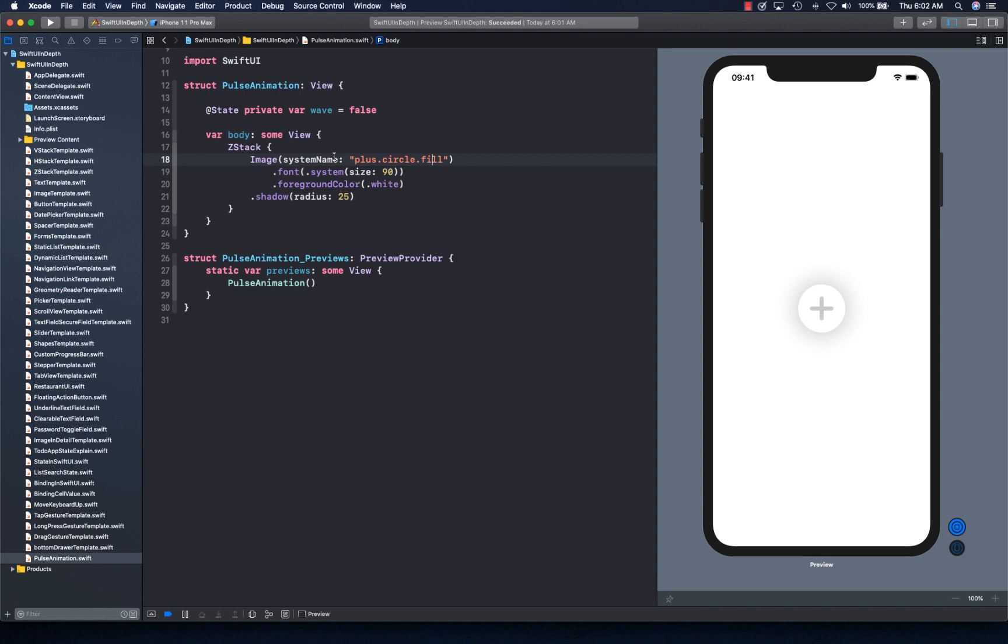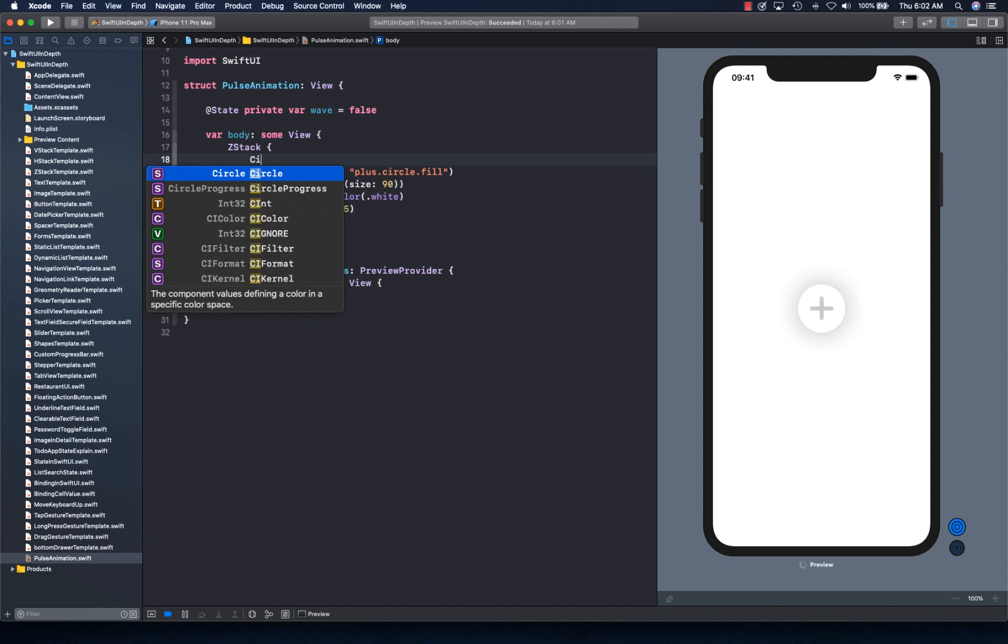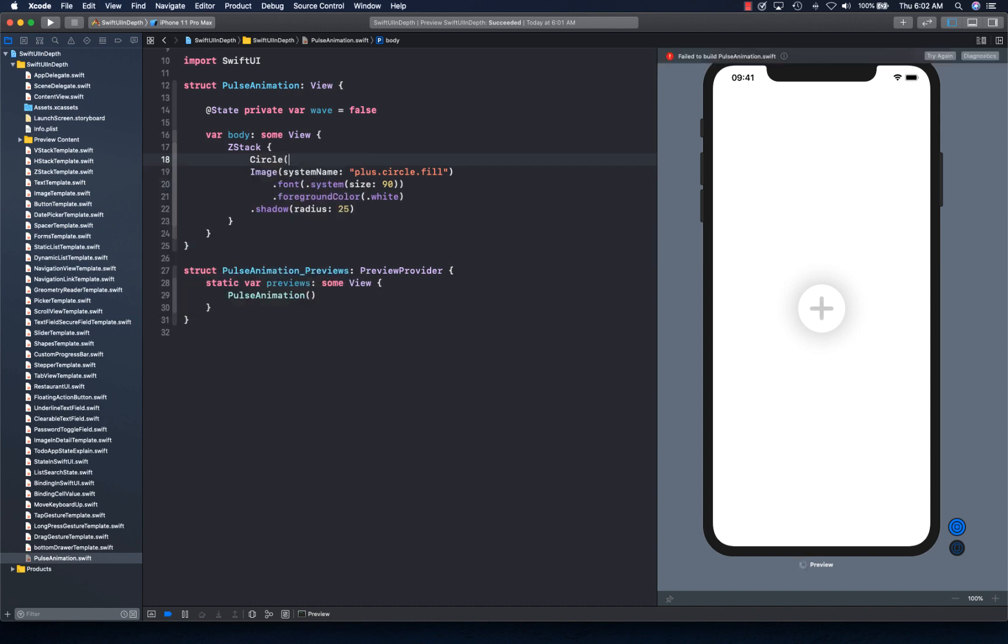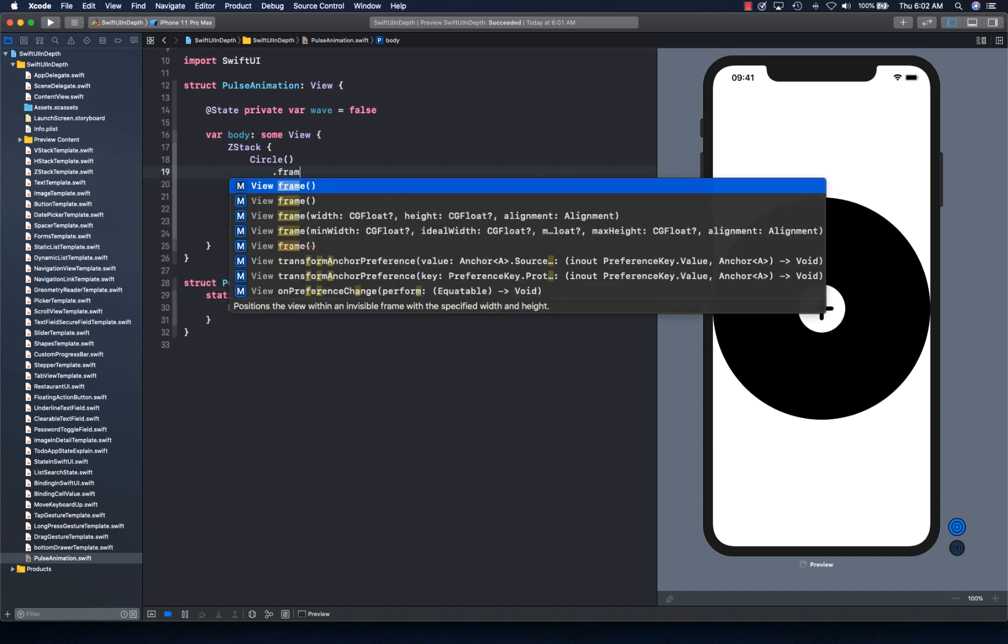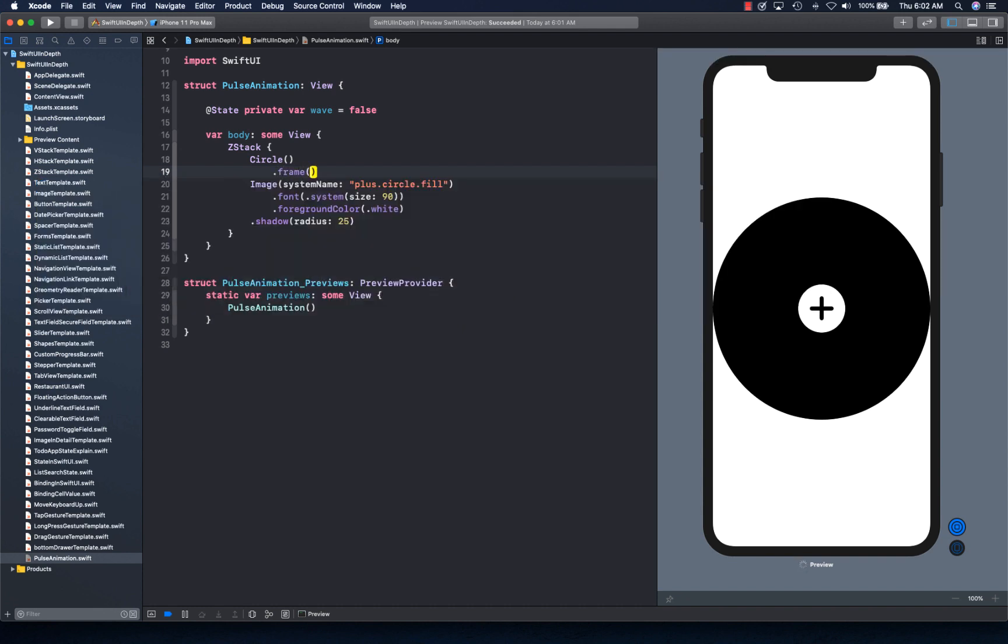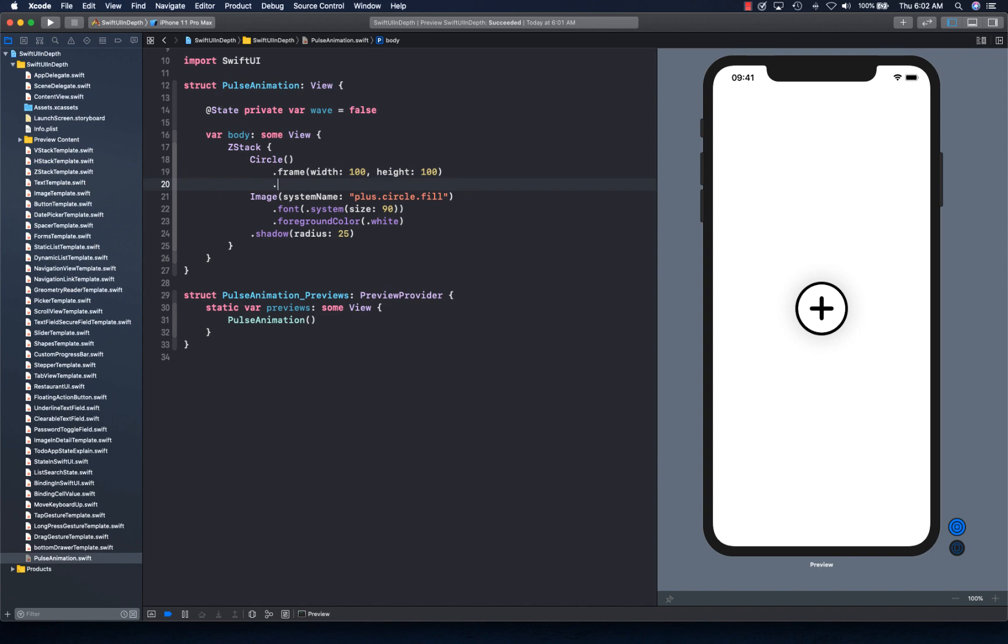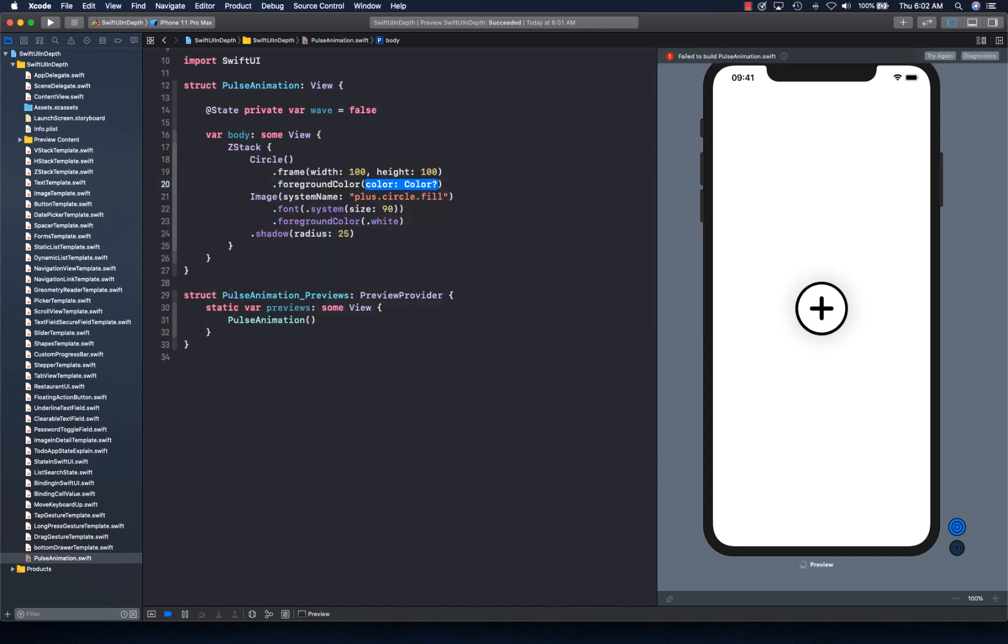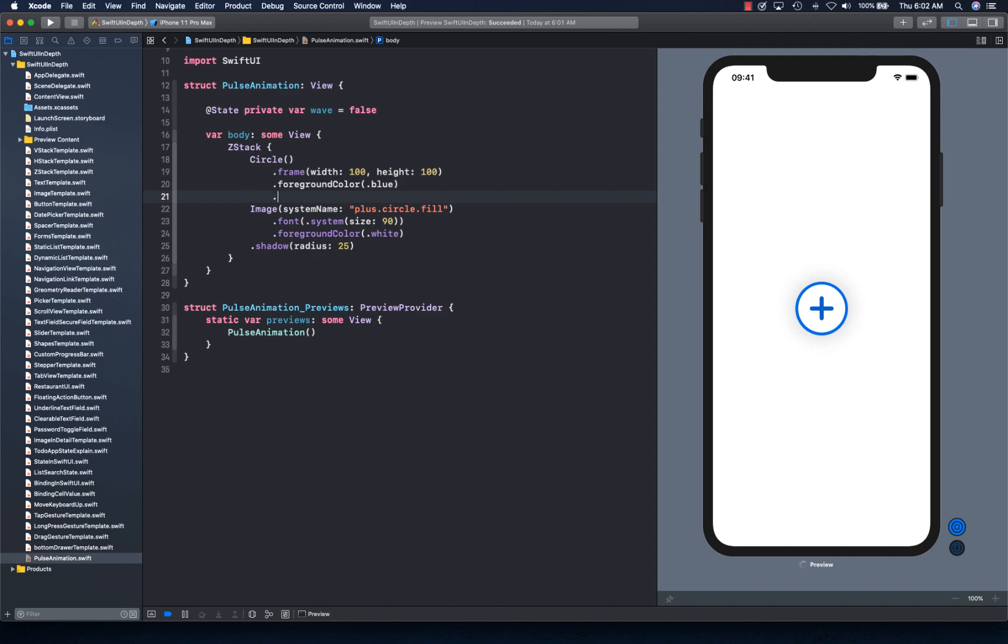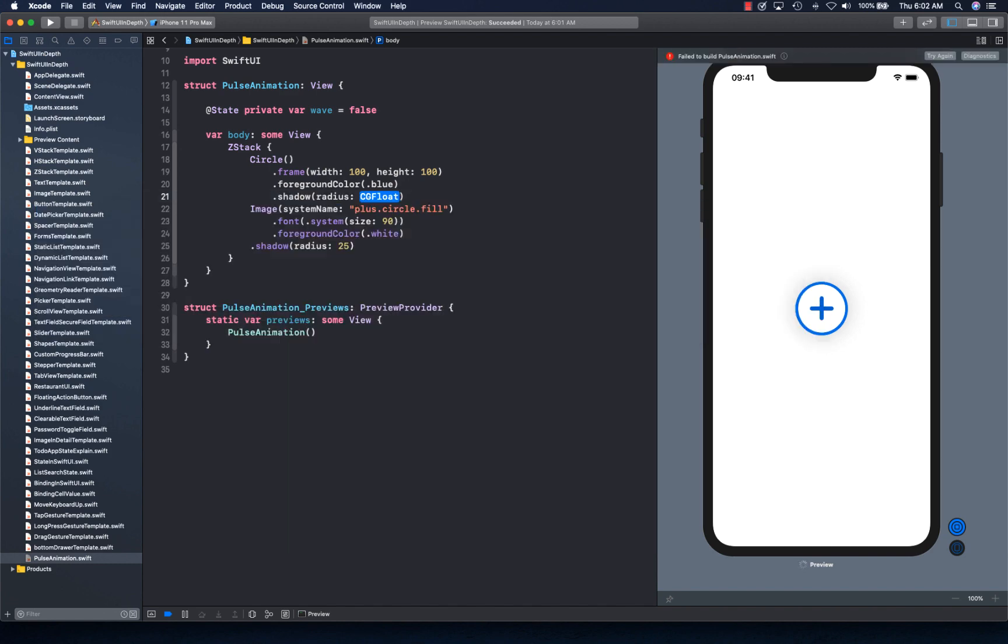So what we're going to do is behind this, we're going to add a circle to give it a background. And we can say frame is going to be width 100, height 100. We're also going to give it a foreground color blue, and some shadow. Awesome. There we go. That looks good.